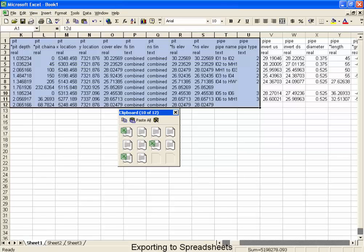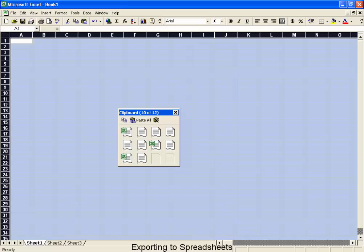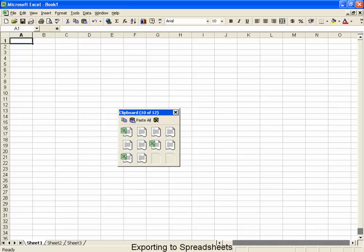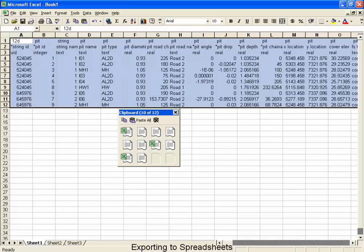Moving over to an Excel clipboard, we're going to clear out what's there and do a paste. Now let's take a look at the data that's been pasted in.